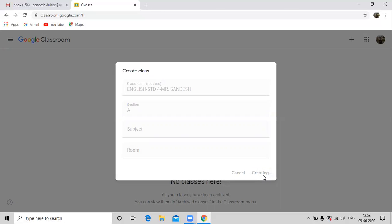Now on your dashboard, standard 4th A English subject class will be created.